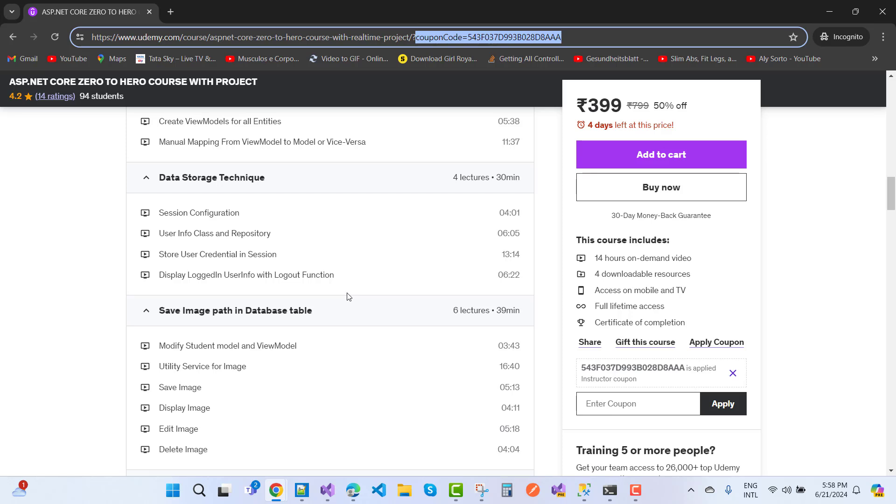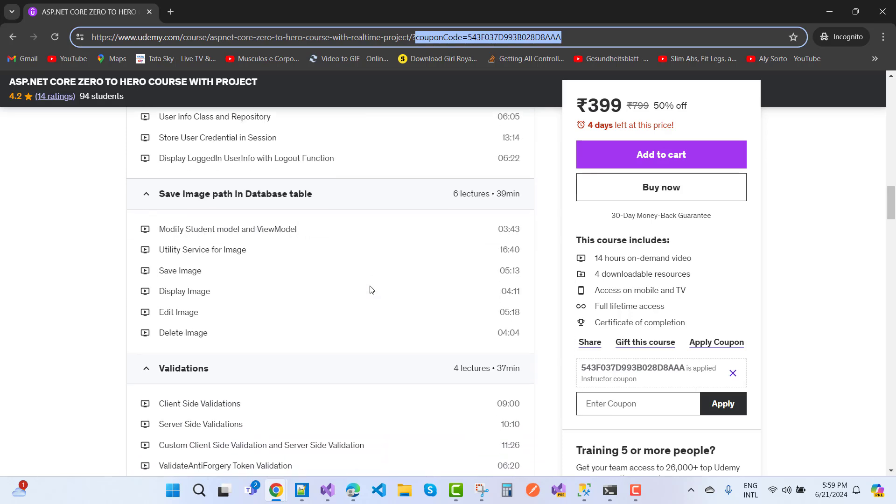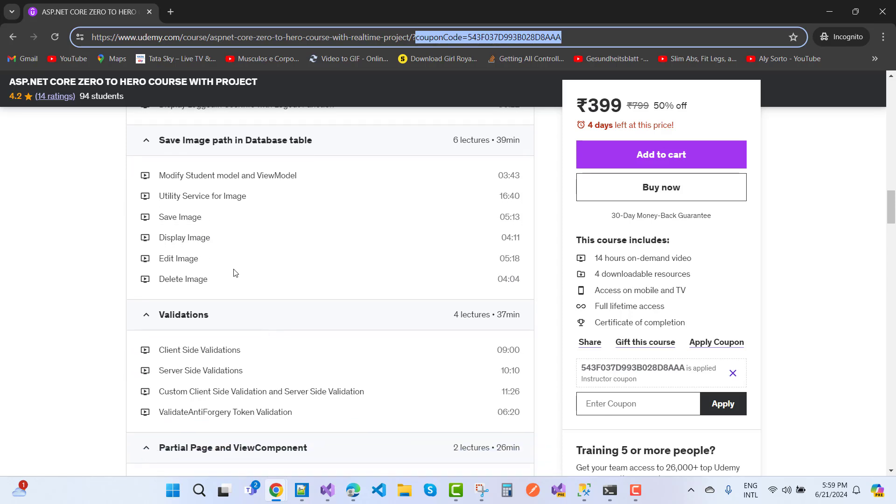Register and login functionality using session, display logged-in user info with logout functions, save image path in database table, modify food model and view model, utility service for image: save image, display image, edit image, delete image with the help of utilities.